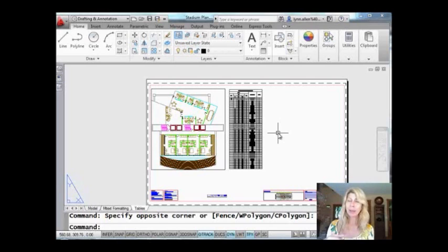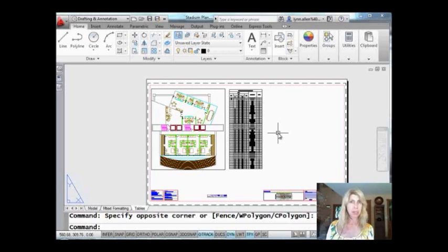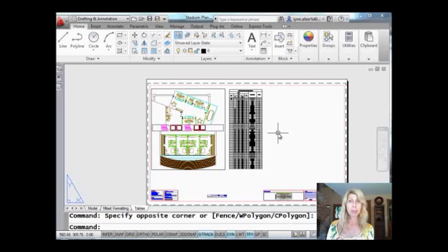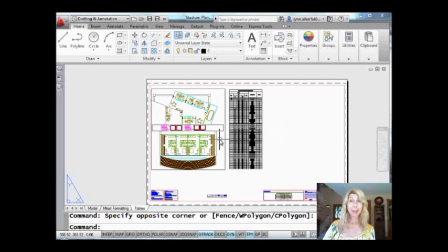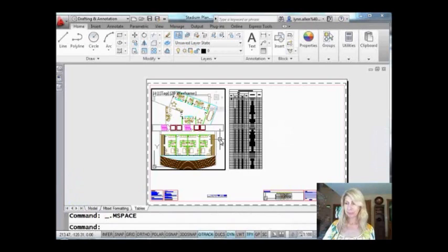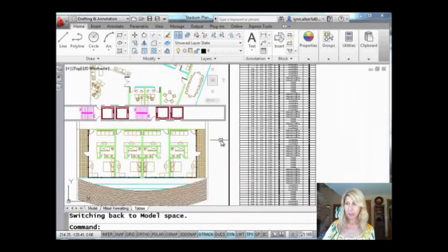So I'm going to show you a way of going inside of XREFs, making copies of objects inside of XREFs, and being able to use the standard object selection method. So much easier, so much faster, works great.